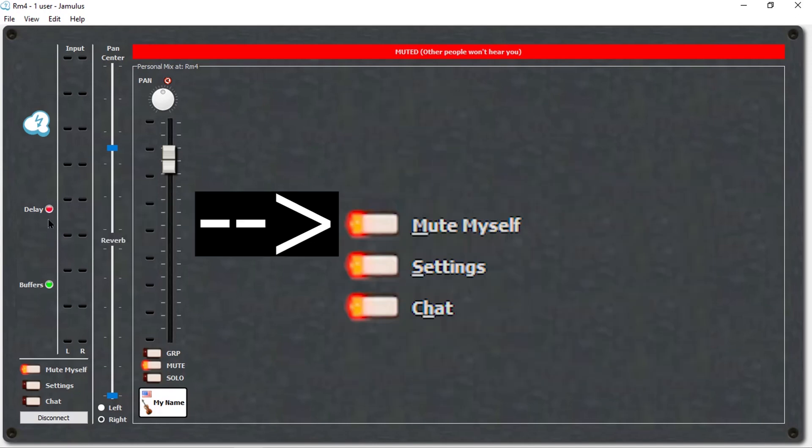Mute myself. This cuts your audio stream to the server so that other musicians will not be able to hear you.